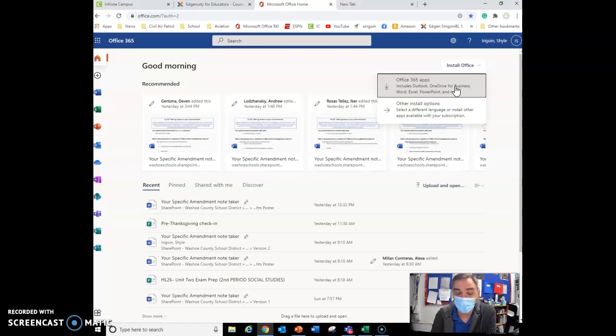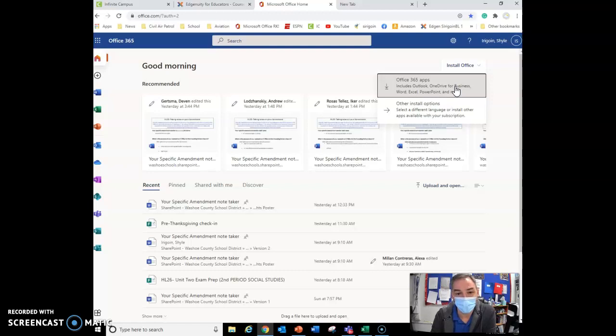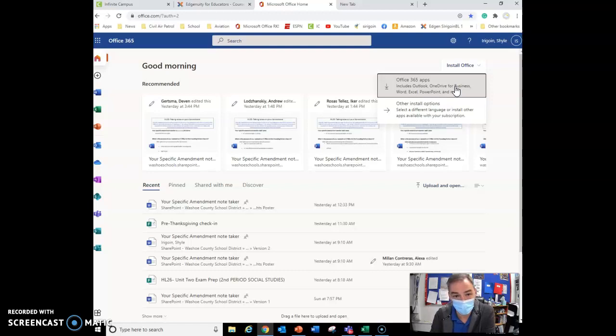Also remember that you can install a lot of your apps, such as Excel or Word, on a mobile device like an iPad or an iPhone and log in with your credentials that way. So you don't just have to use the browser.